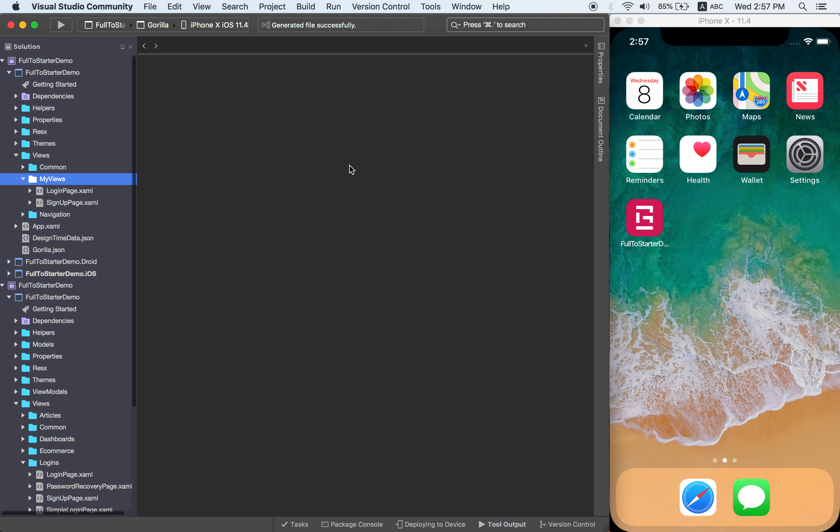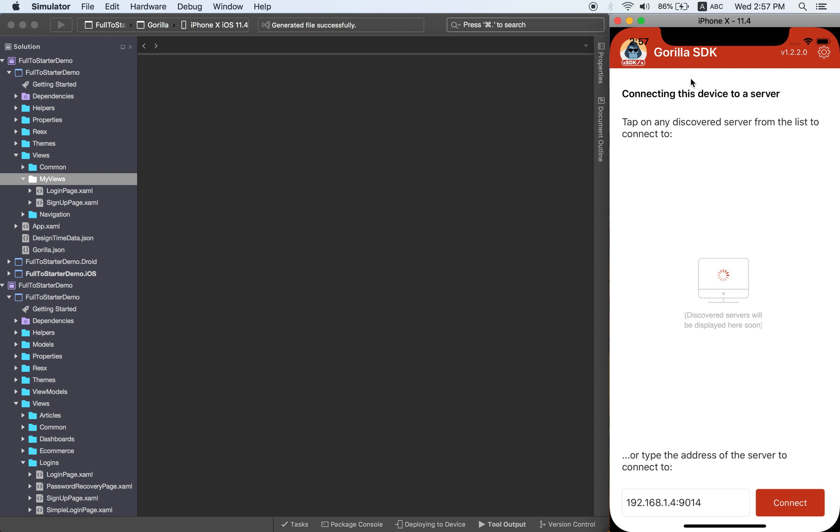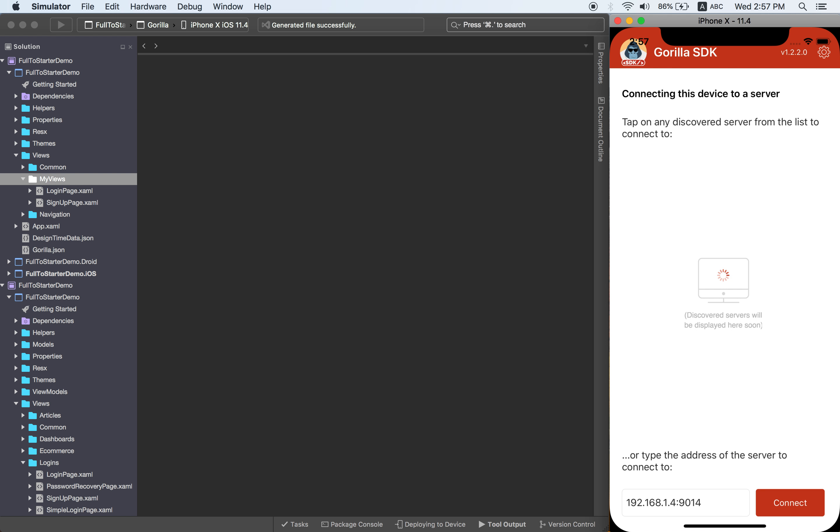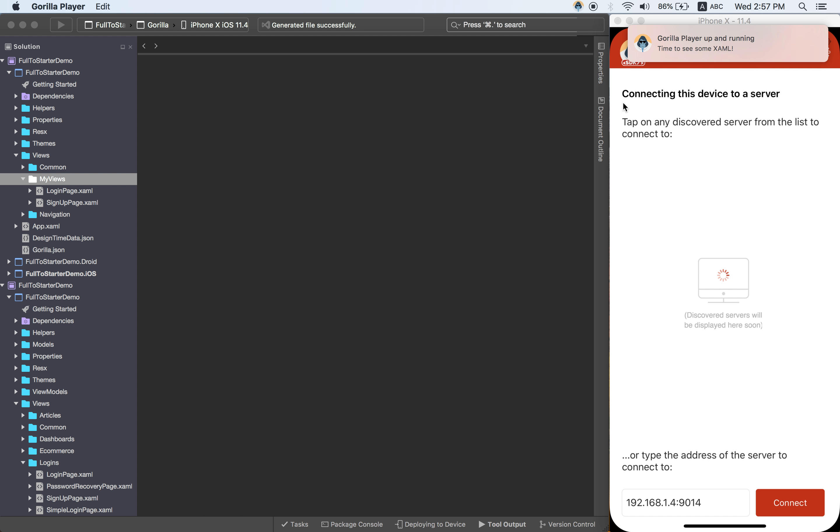So I'm going to open again the app with Gorilla SDK Embedded. And also you need to make sure you have the Gorilla Server running. I'm going to allow it.